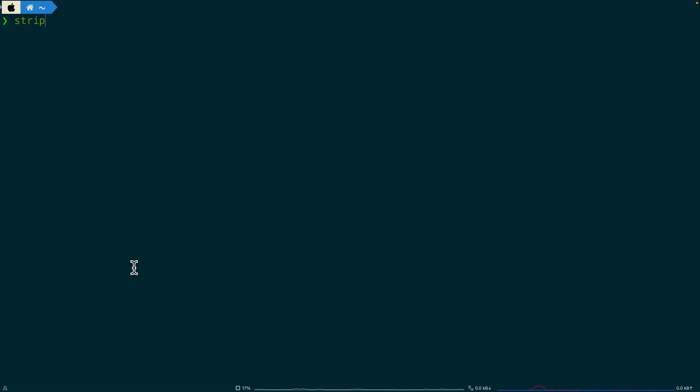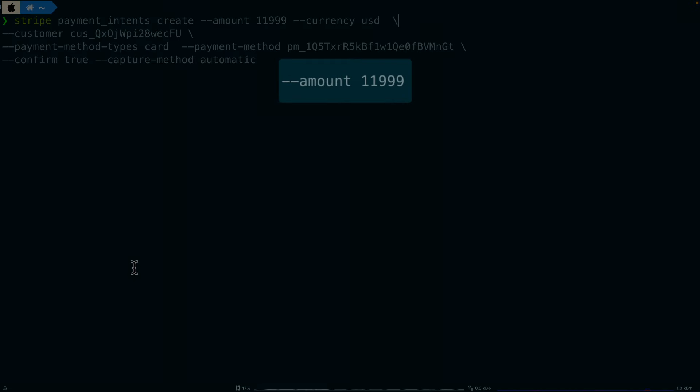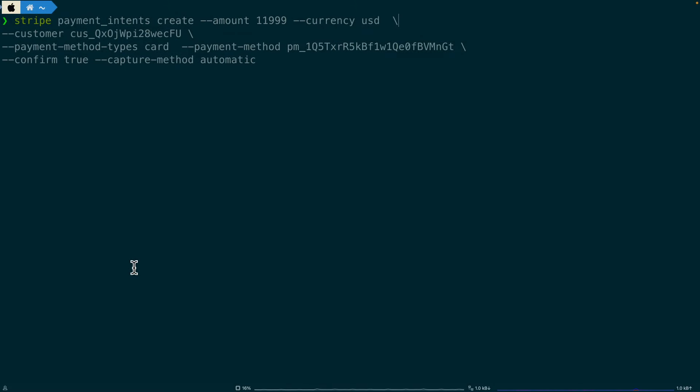Now in the terminal, I'm going to use the Stripe CLI and I'm going to create a new payment intent. This payment is going to be for $119.99 in US currency. Notice I'm attaching the customer as well as the customer's payment method and I'm also setting the capture method to automatic.